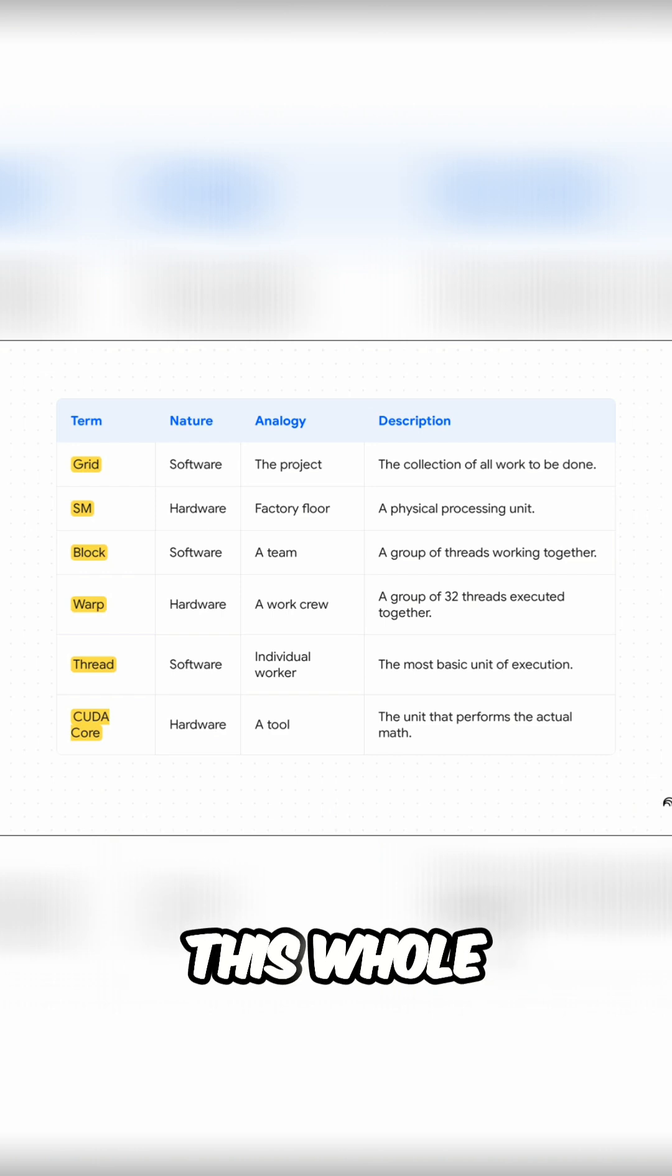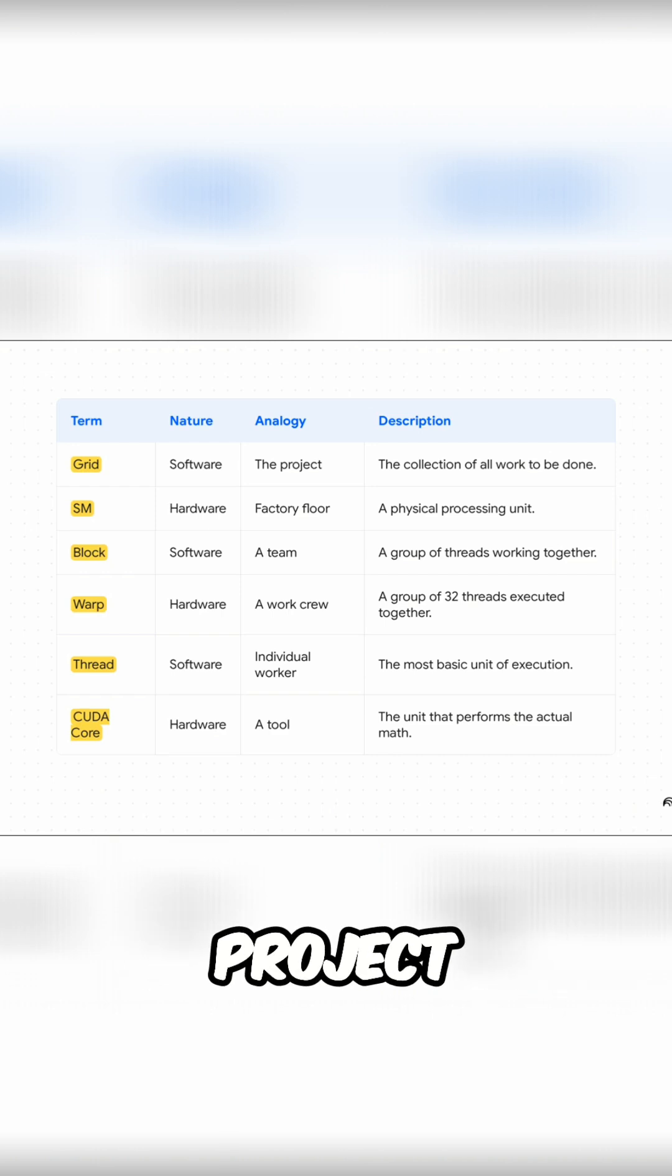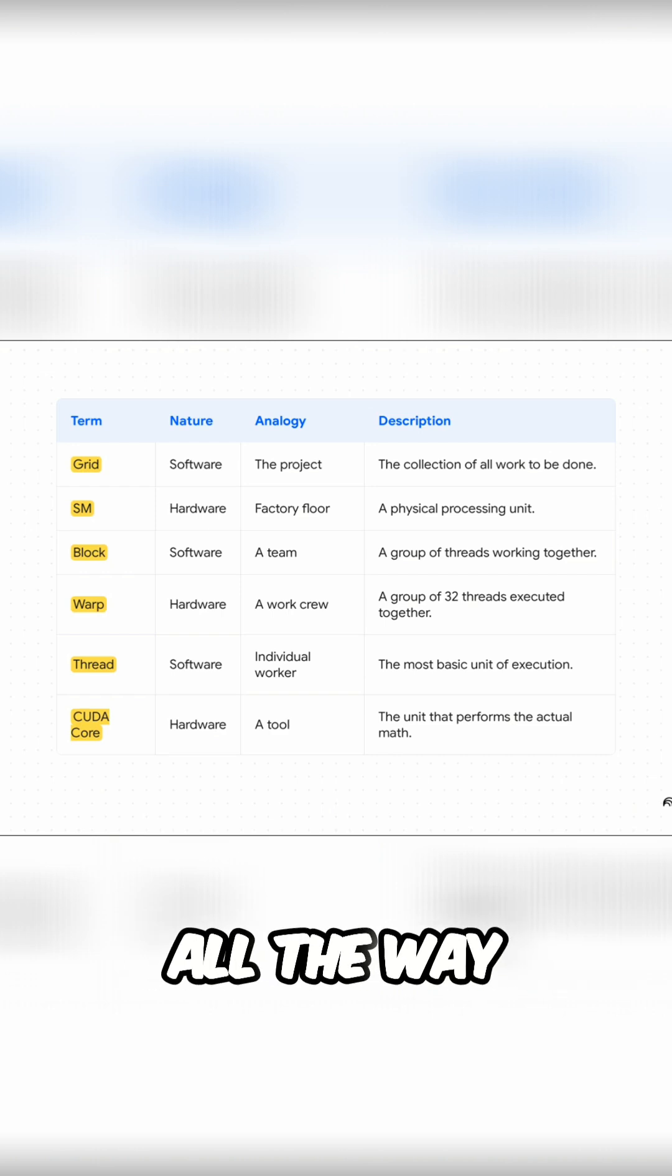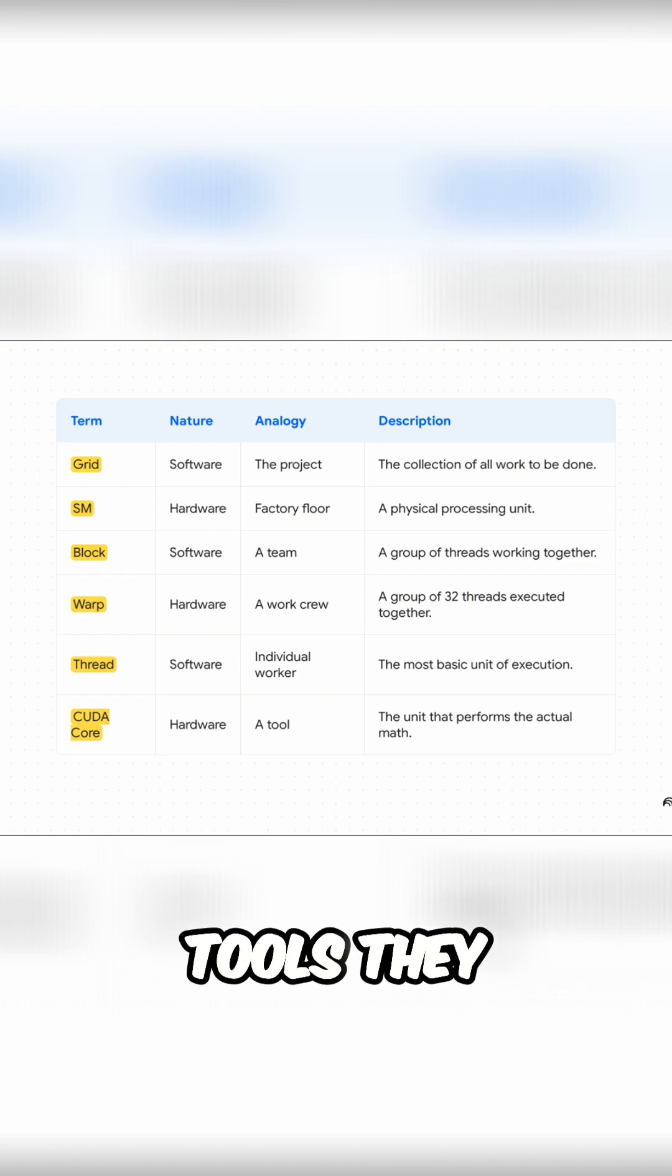We're going to walk through this whole hierarchy from the top level project all the way down to a single worker and the tools they use.